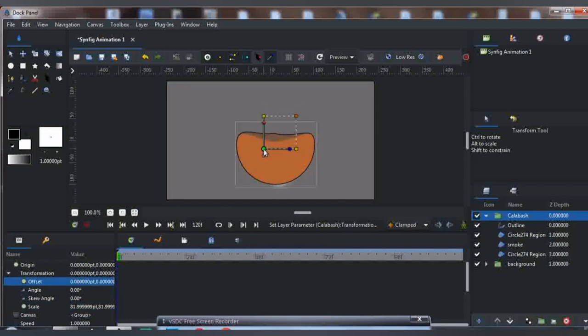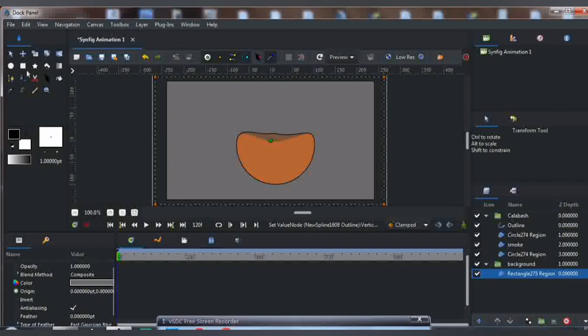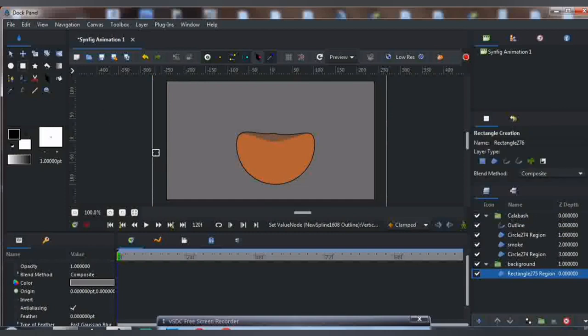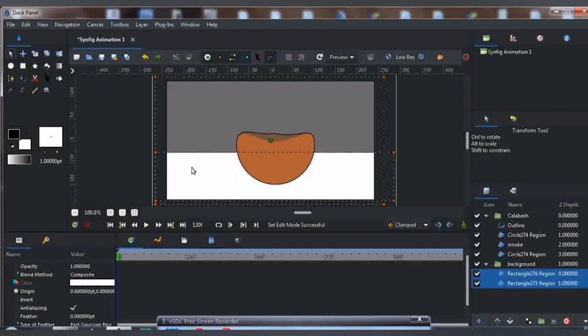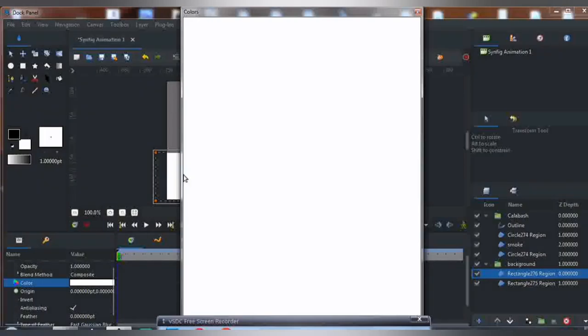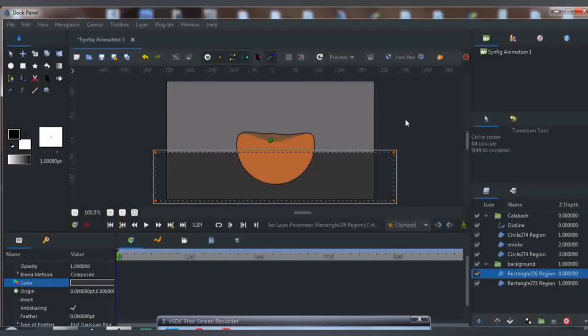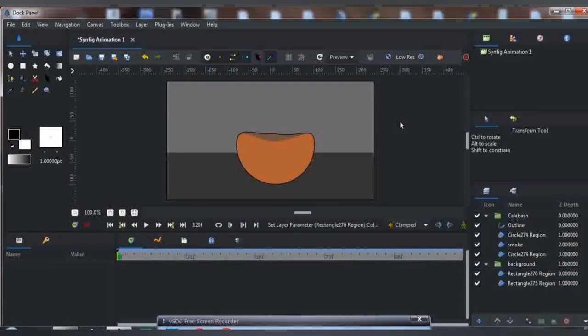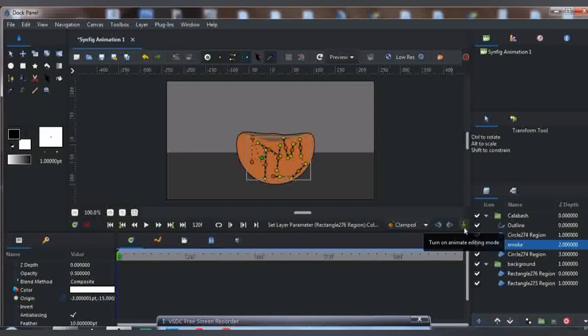I'm making some adjustments. I'm going to expand the background and draw another layer to form a floor for the background. As you can see, our calabash must be resting on something.